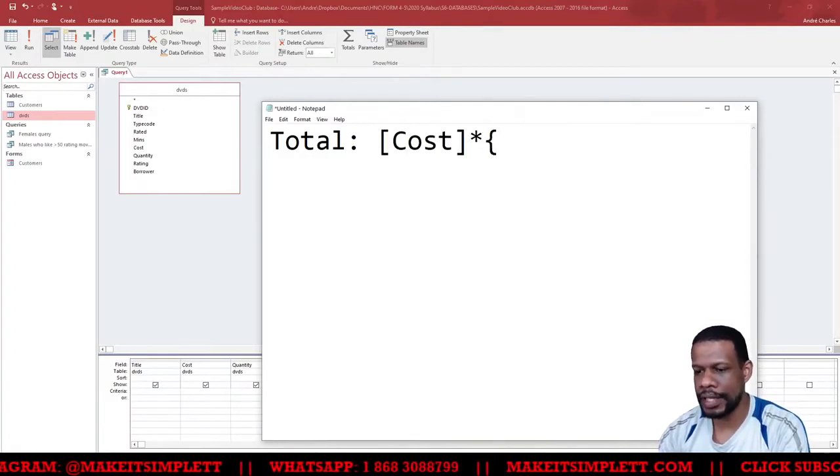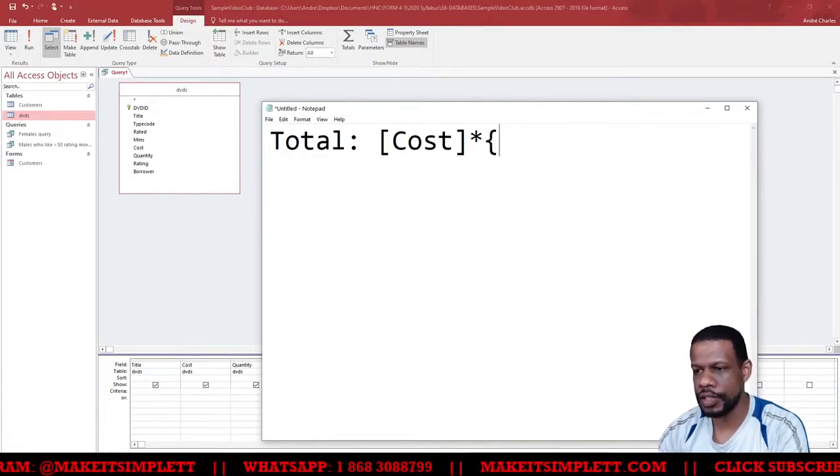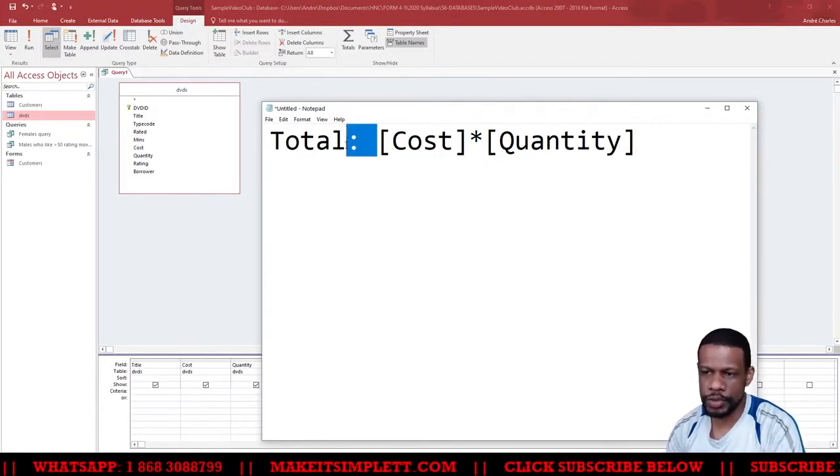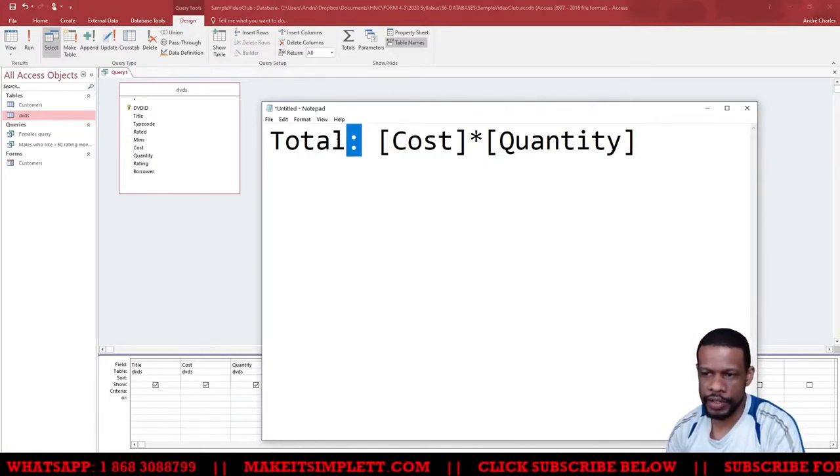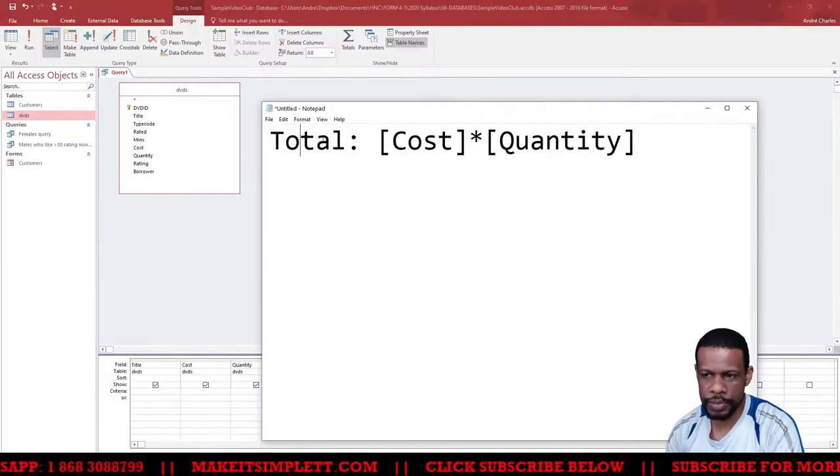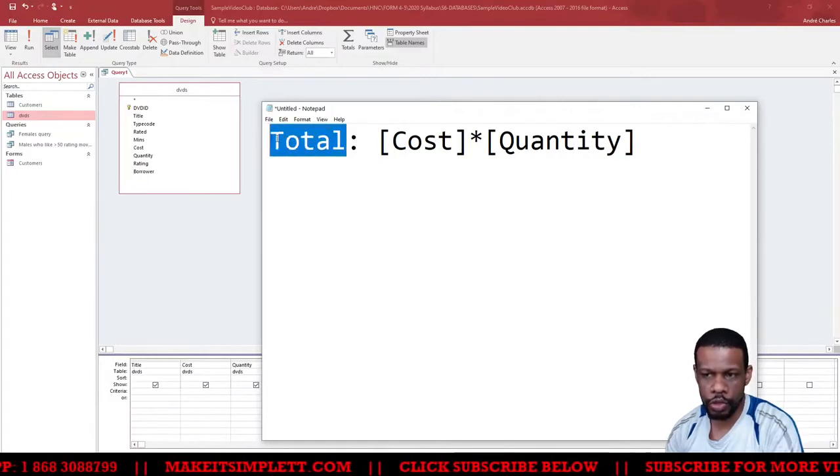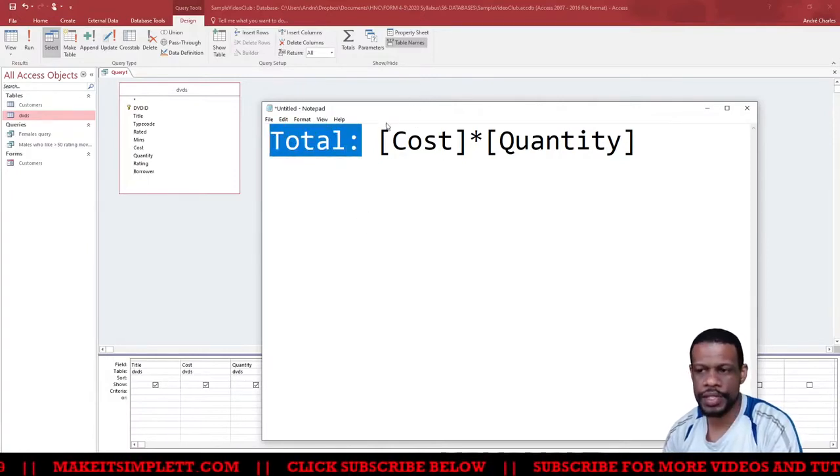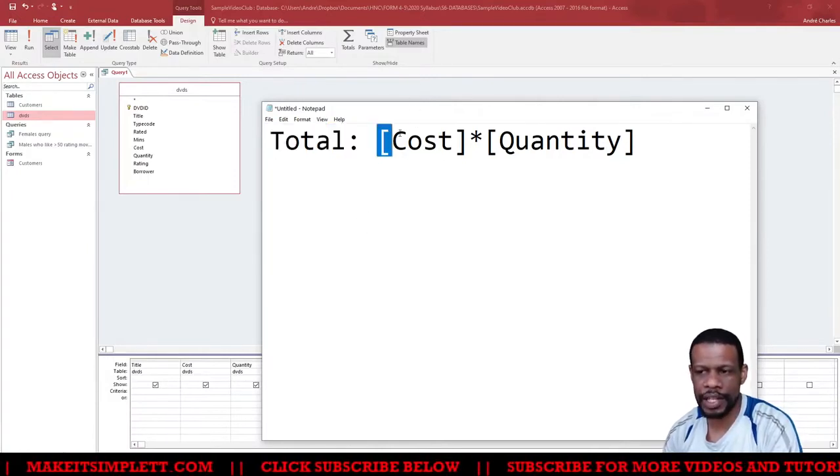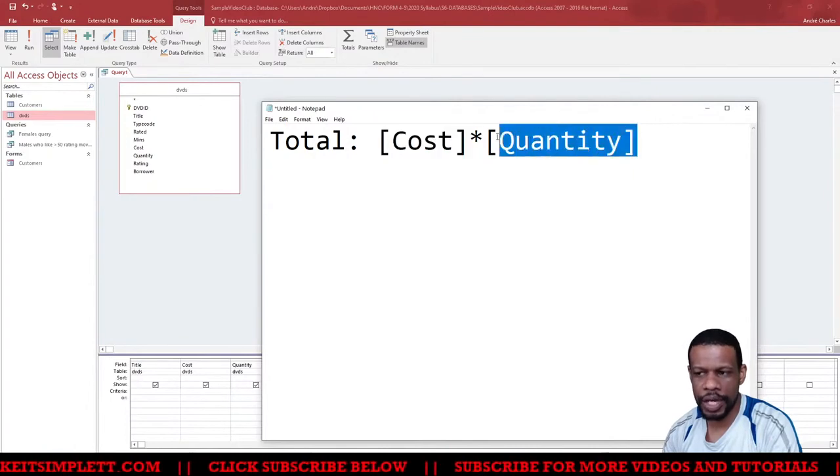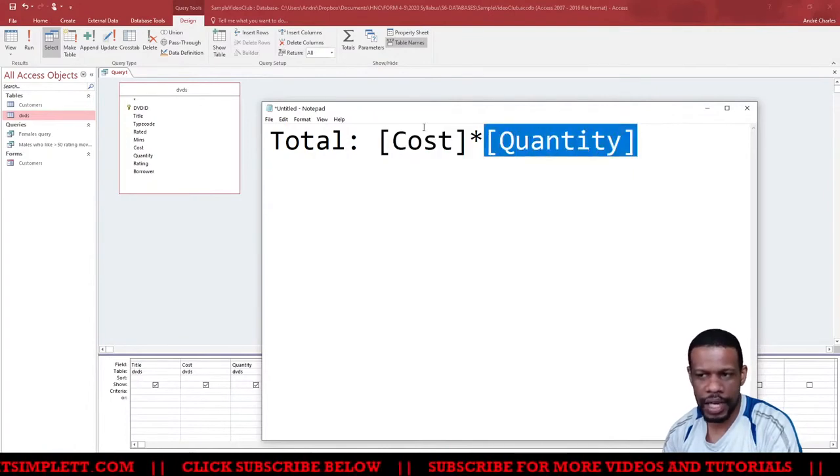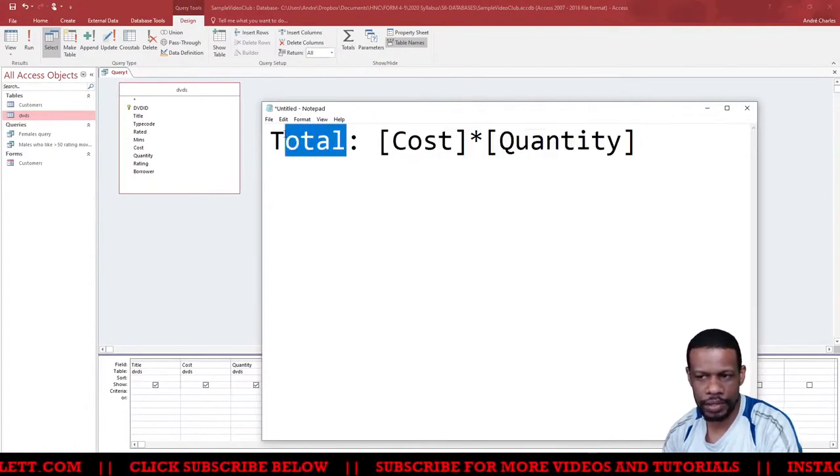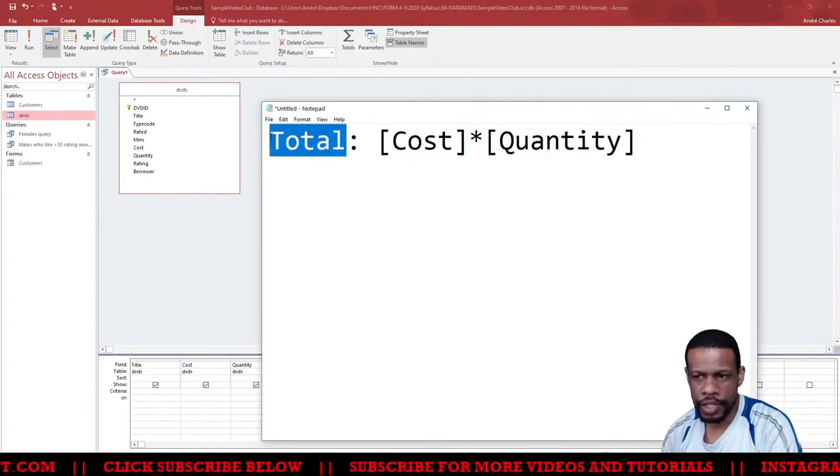What will happen now is a totally new field will be created and the name of the totally new field is going to be called Total. And what it's going to do is take whatever number is inside Cost and multiply by Quantity and put that answer inside Total.